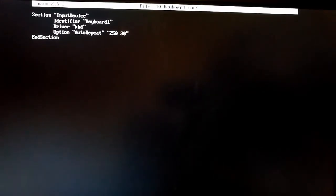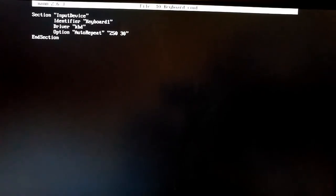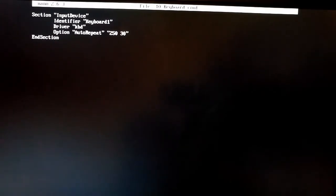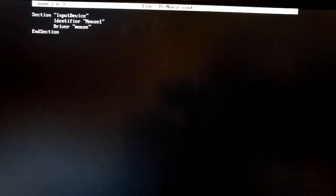The next one I'm going to do is a similar one. I'm going to create a mouse config file. And that again is going to be an input device. I'm going to call it mouse1. Driver is mouse. And end section. Most of this not terribly exciting.